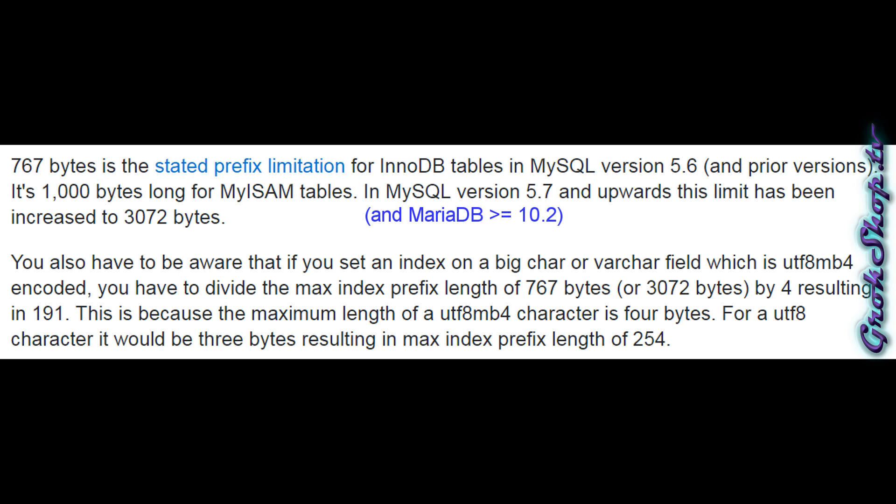The database settings are invalid. The specified key was too long, max key length is 767 bytes. So with a little digging I was able to find out what's going on. If you look at the second paragraph, you're up against a 767 byte limit, and divide by four if you're using utf8mb4 is 191 characters per field, and apparently that's not enough for Gitea. Now with newer versions of MySQL 5.7 and higher and 10.2 and higher for MariaDB, the max has been increased, but unfortunately Synology does not support the latest.